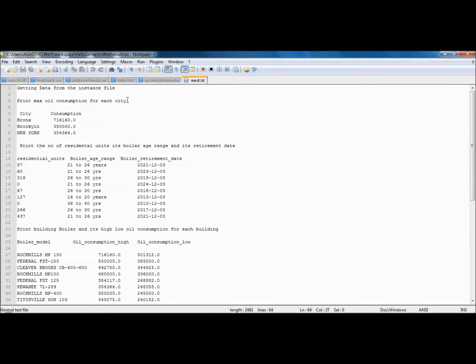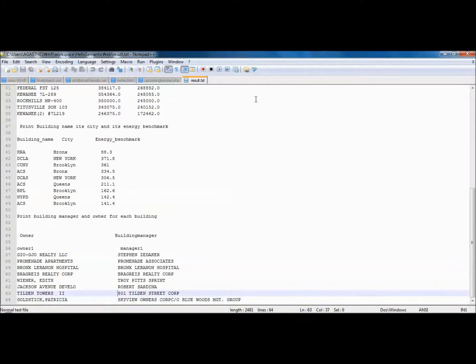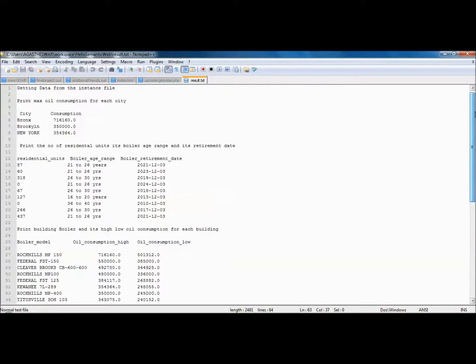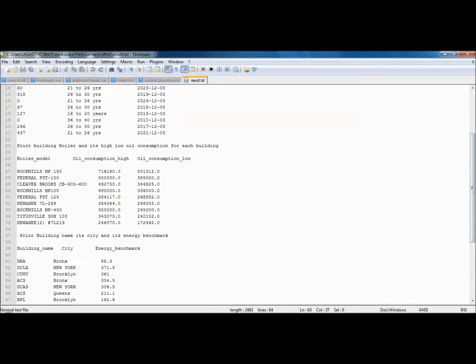We have the number of residences in it. Once the boiler age is determined and the retirement date is known, we can see how many buildings would be affected if the boiler hasn't been changed, or predict the age range for each boiler. The next query prints boiler high and low oil consumption for each building, so based on oil consumption we can predict how much oil is needed for each building in New York City.